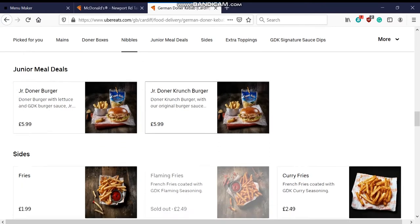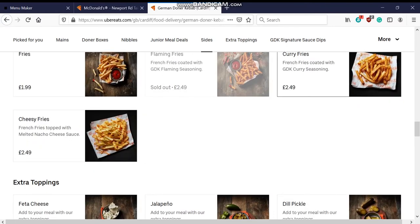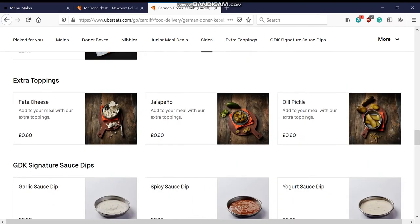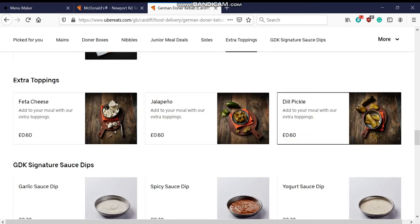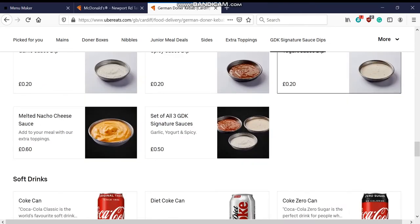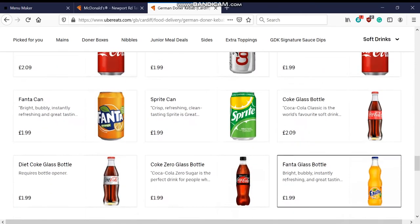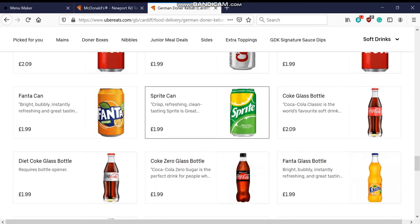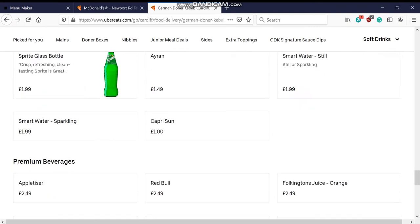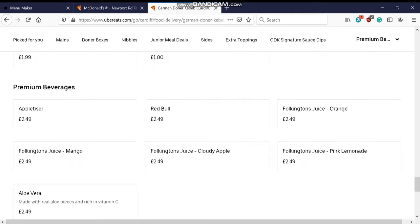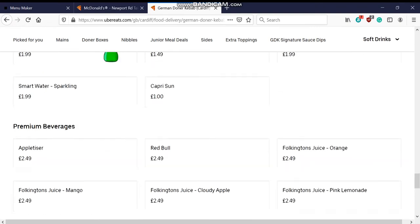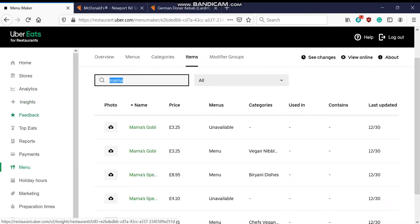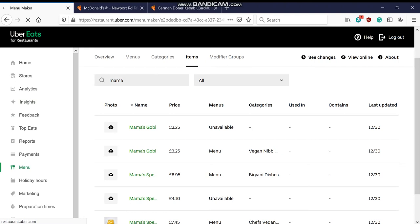The same goes with this German Donner kebab. So these guys have a lot of businesses in the UK. It's a chain and yeah, so obviously if you can afford it, you could get a photographer to do it for you.